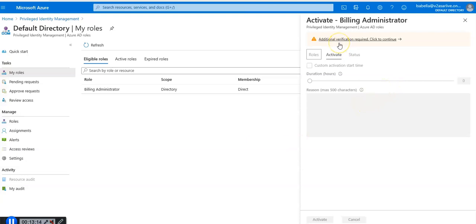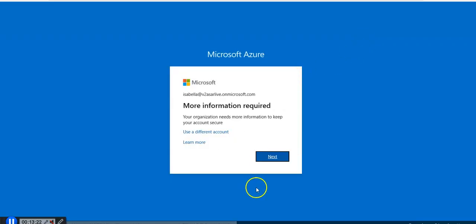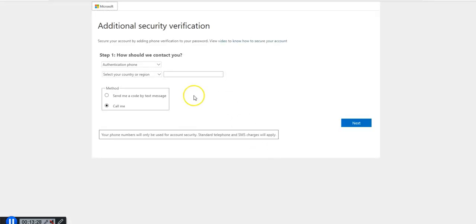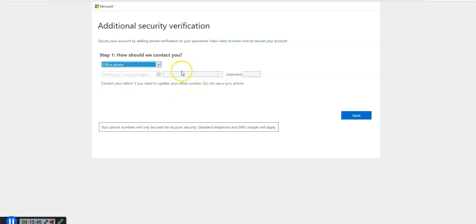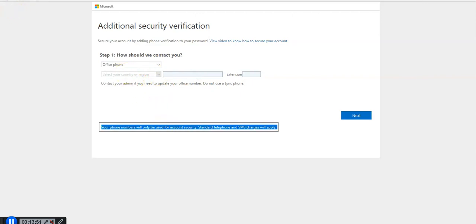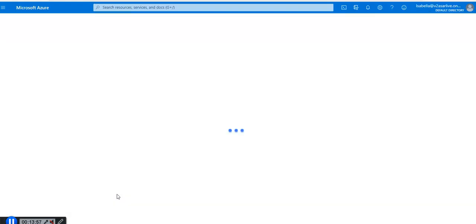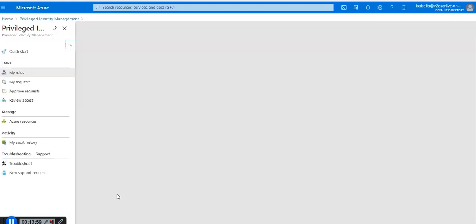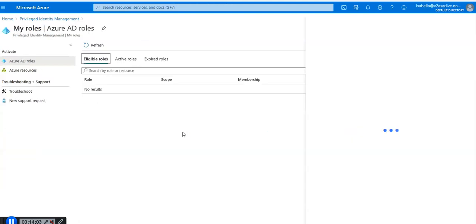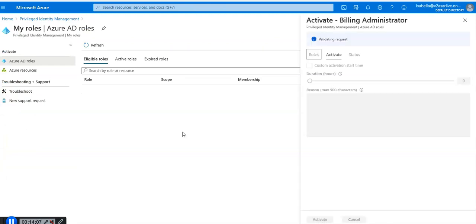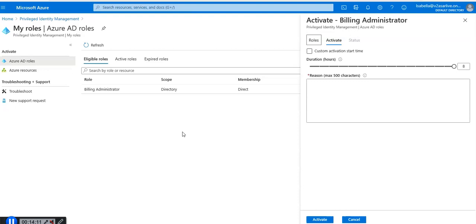Additional verification required, click to continue. We only have to authenticate once per session so we have to run through this. Authentication type, office phone. I verified Isabella's access to my phone number. Microsoft will send you a text message. On the verification required page you will enter your phone number and Microsoft will send a code into your messages. Enter it to verify your identity.